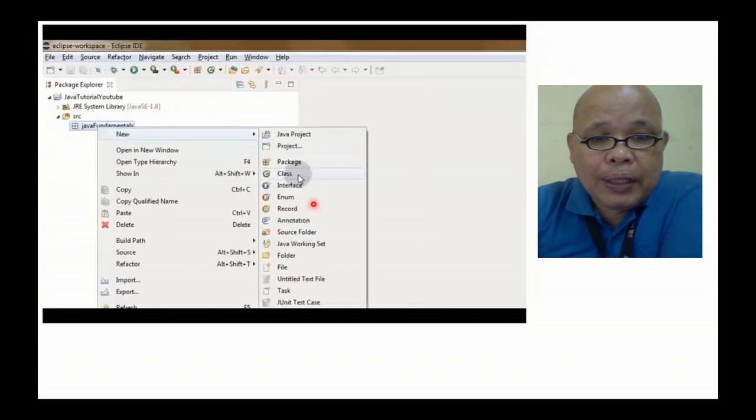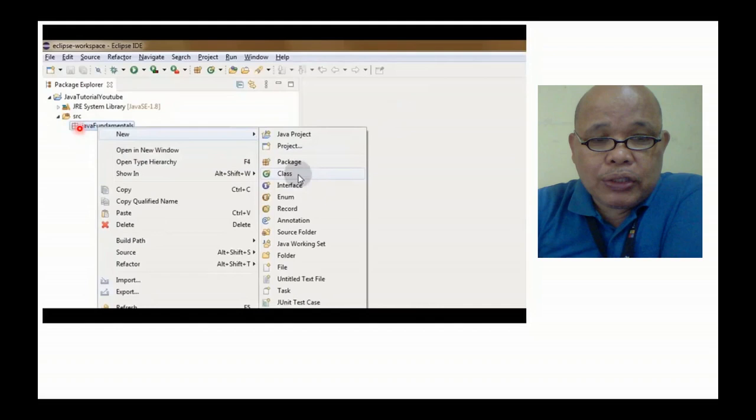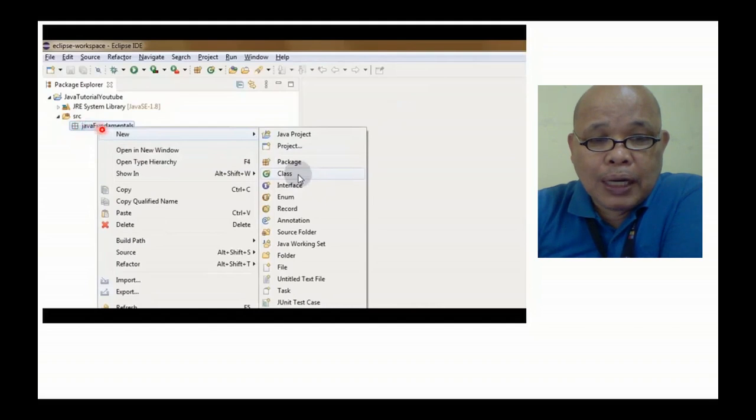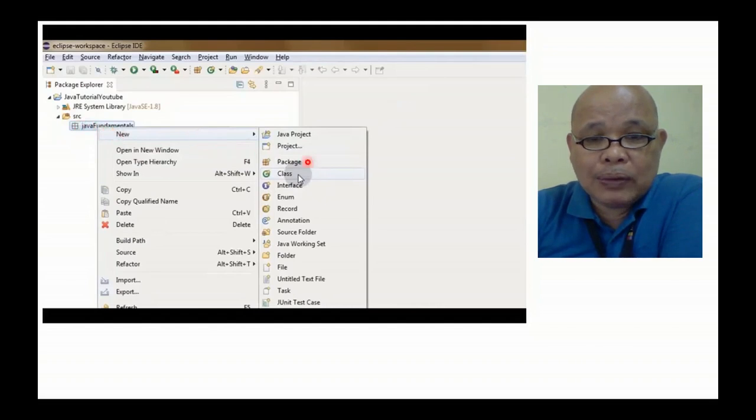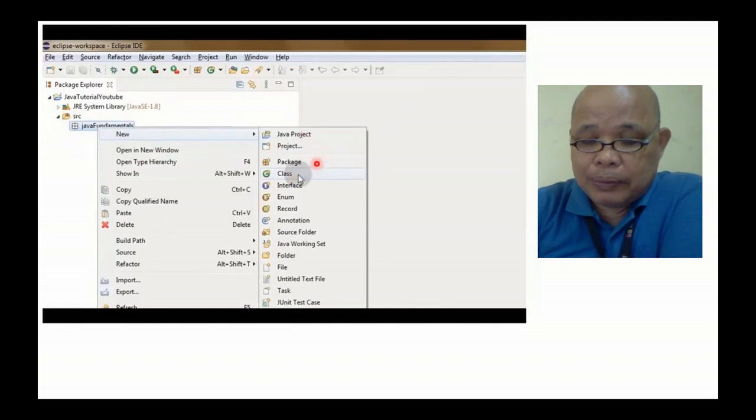Makikita natin na mayroon na tayong nagawa na package, a new Java package. Sumunod dito, kailangan natin gumawa ng new class dito sa ating package kung saan tayo magtatrabaho.